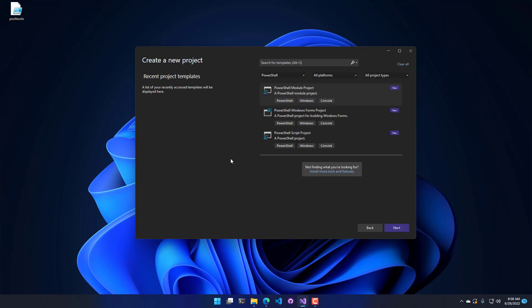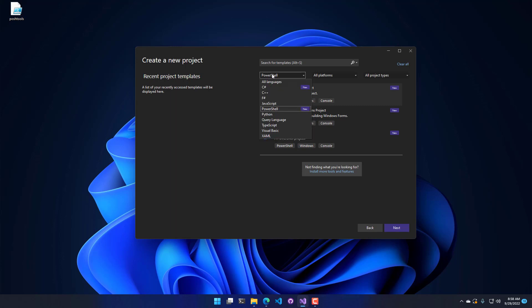From there, it's going to load the project templates that we have available. In my case, I already have PowerShell selected, but if you've installed the PowerShell extension for Visual Studio, then you are going to have this as well. And you just select PowerShell, and you're going to see these three options. So we have Module Projects, Forms Projects, and a Script Project. The differences are the items that come by default in the project. Other than that, they're pretty much the same.